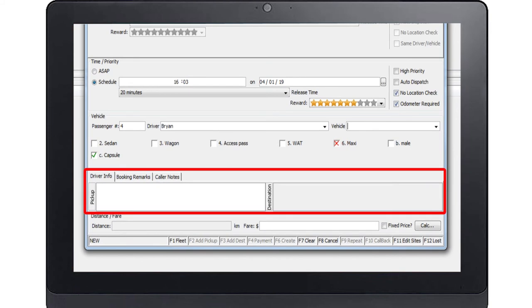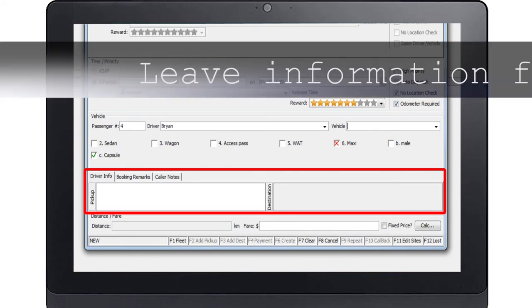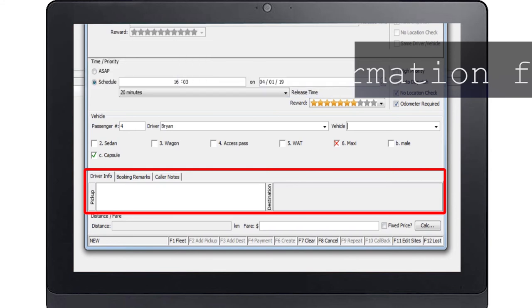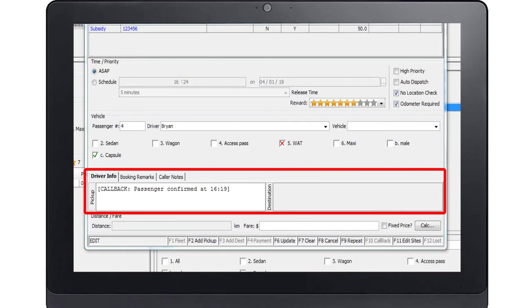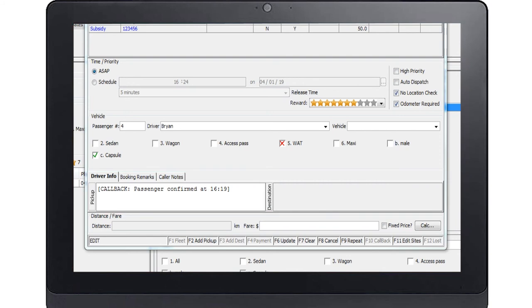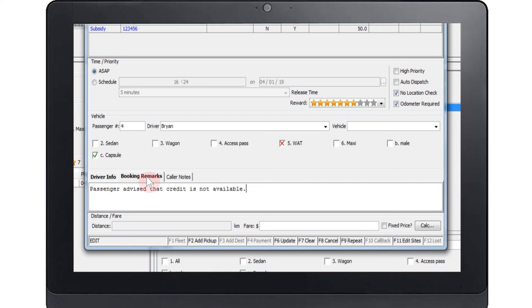Immediately following the vehicle information is a notes section which allows you to leave information for the driver along with any remarks about the booking or notes about the caller. For example, if a passenger calls back because the car has not arrived. The details of the callback time will appear in the driver info section of the booking.